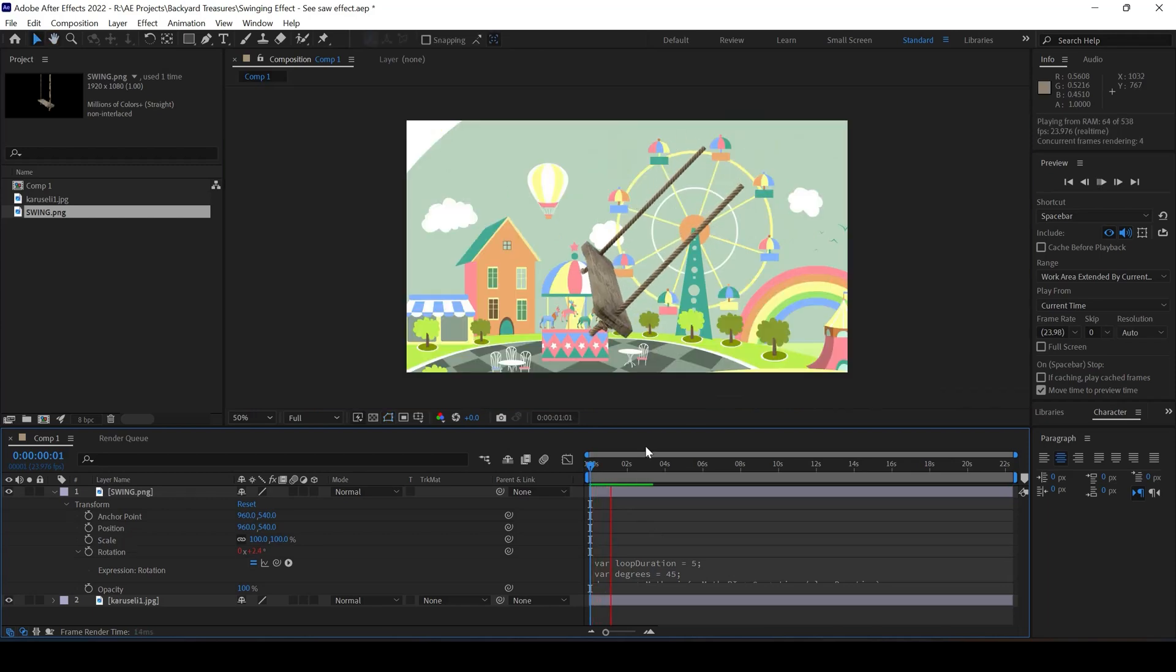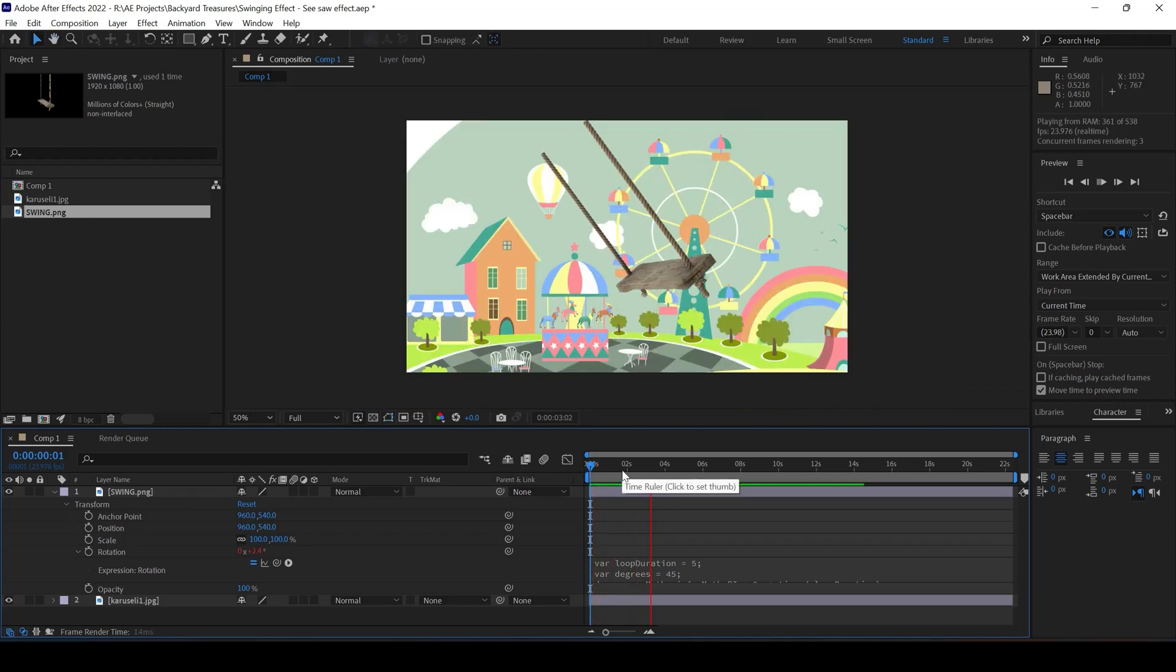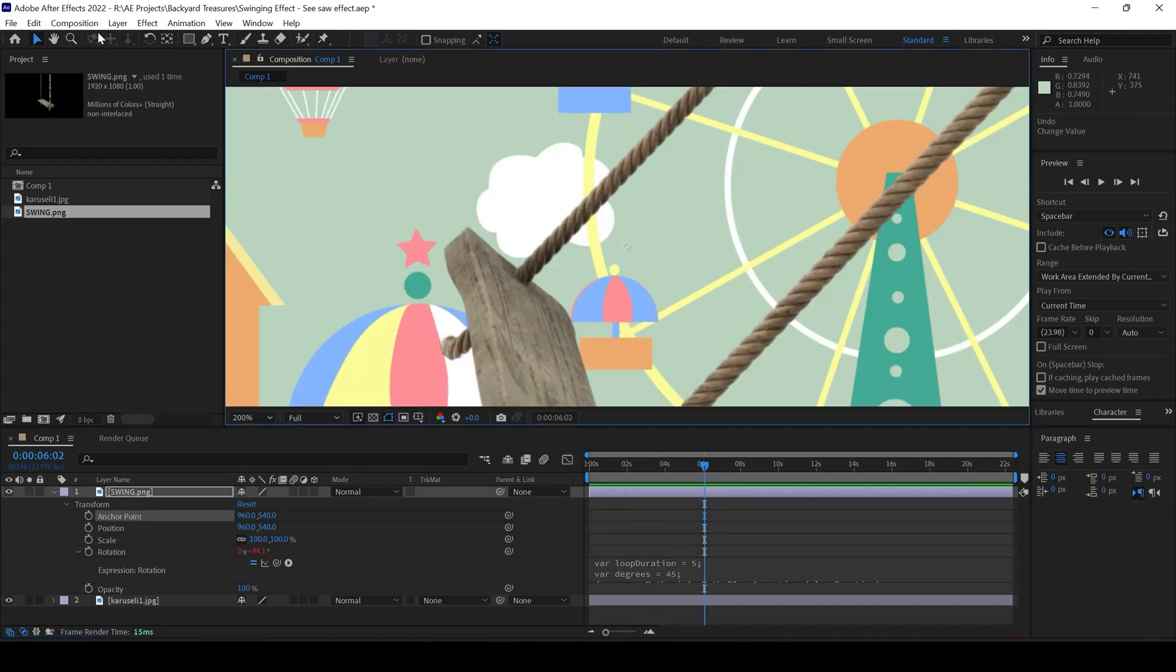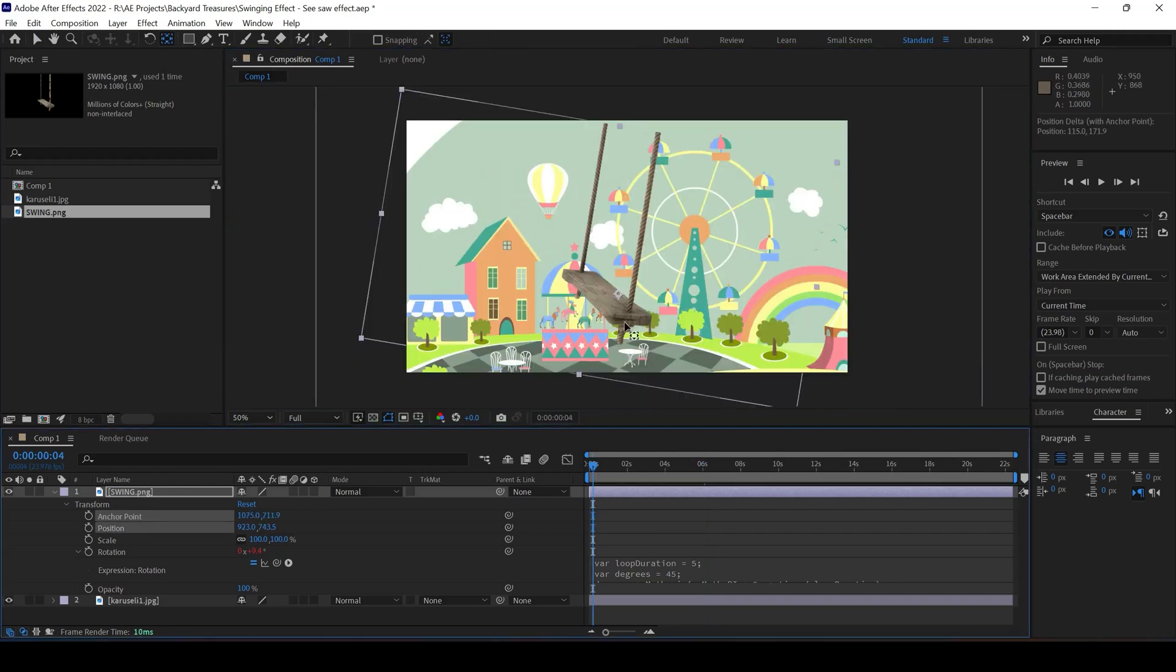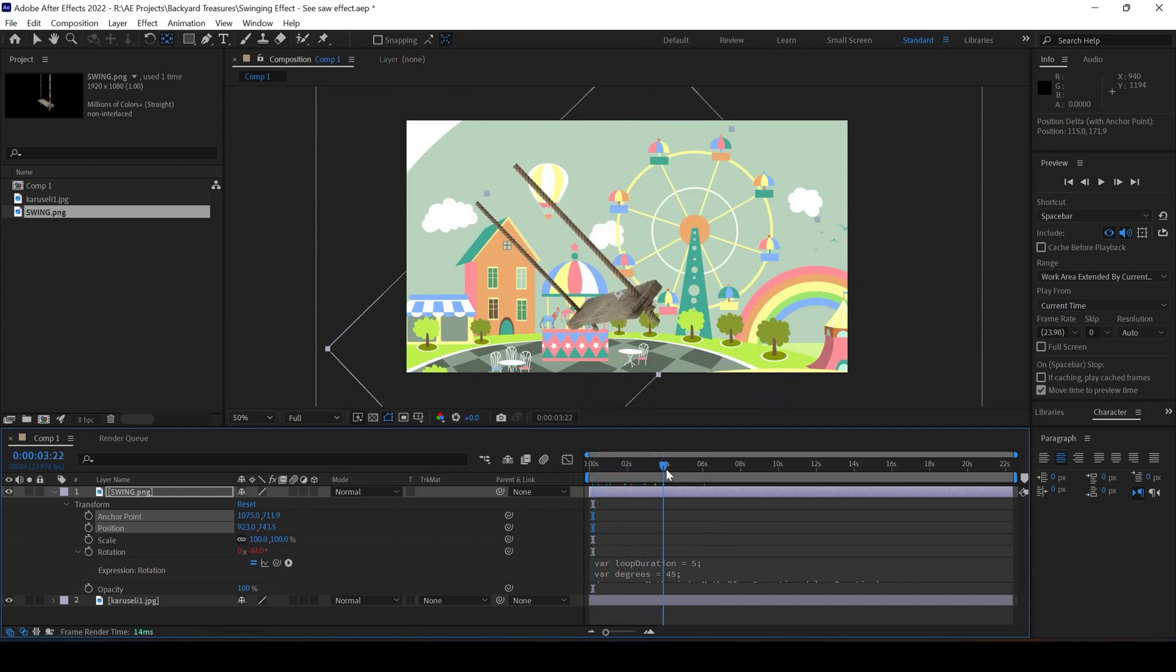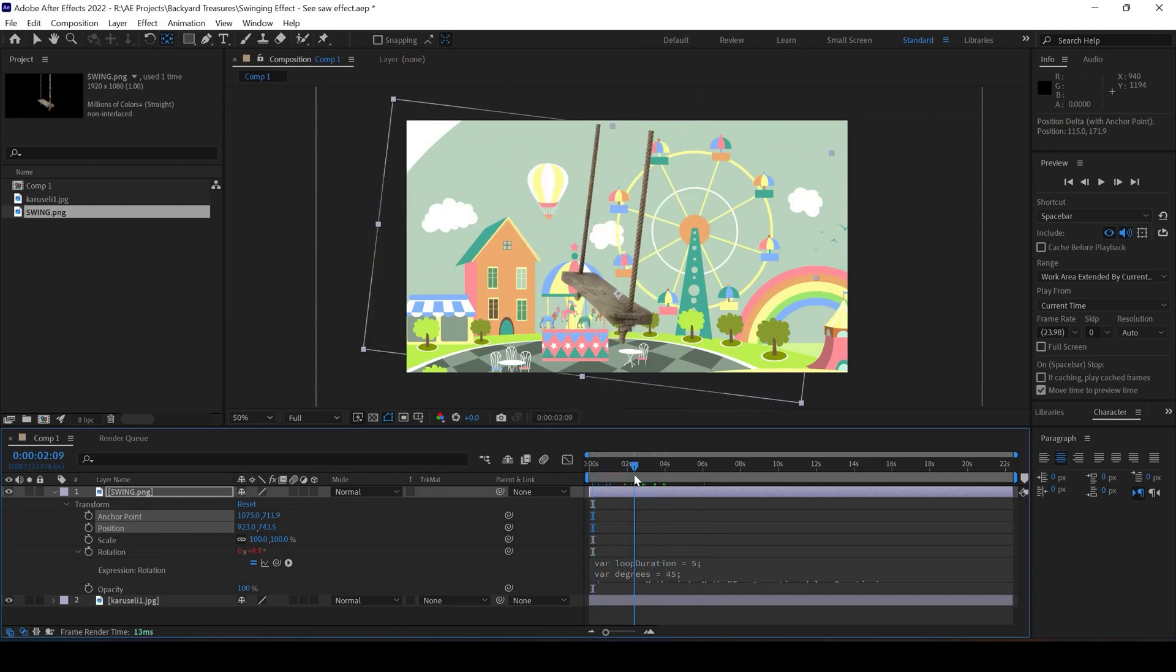If I click on the anchor point tool that we have here, or this is also called a pan behind tool, and if I move it here and see the animation, even that would ideally not work.